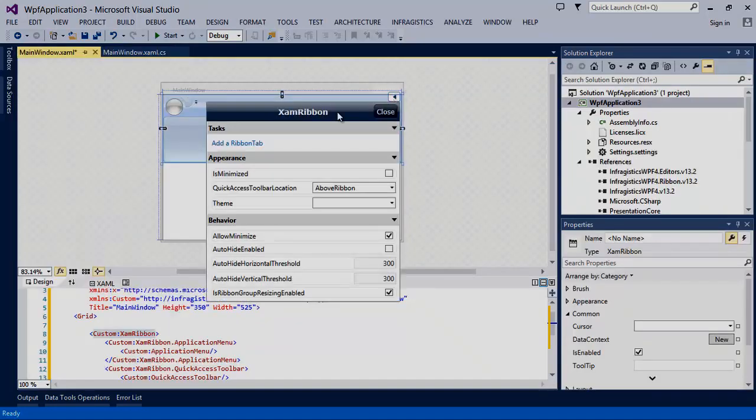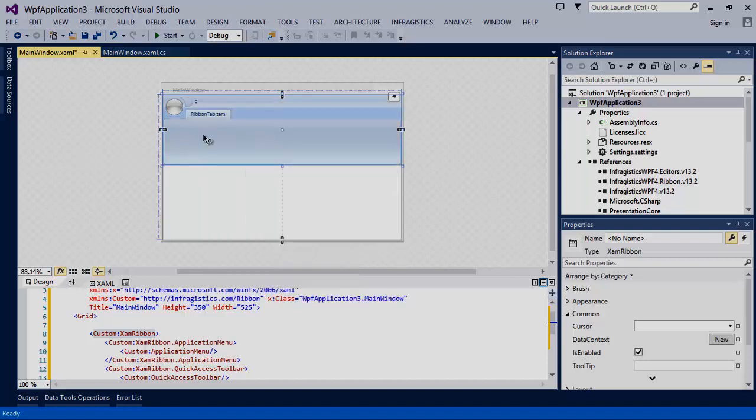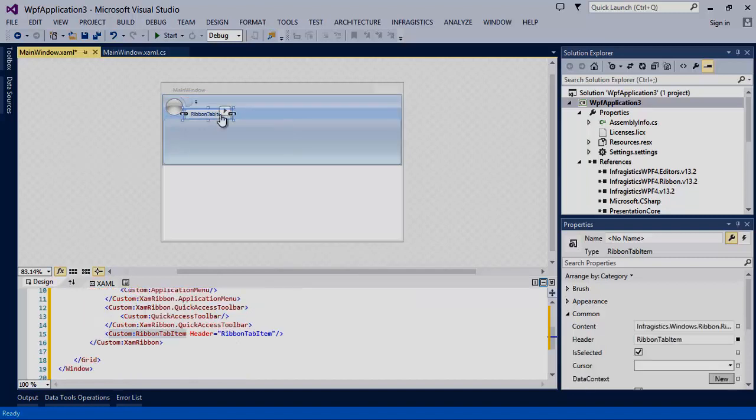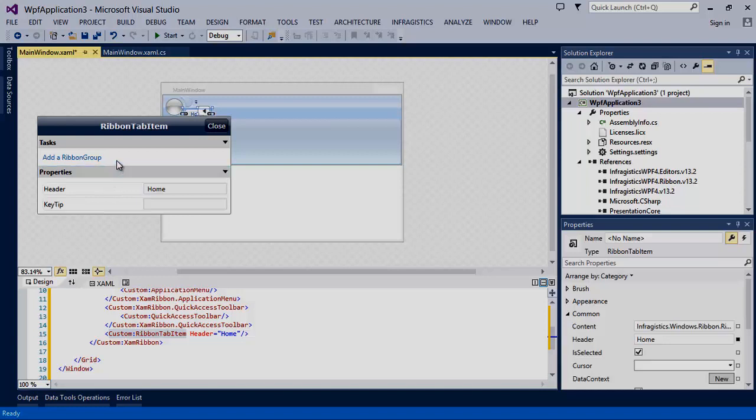Add a ribbon tab by clicking add ribbon tab in the control designer. Click on the header of the ribbon tab and give it a name. We'll call this home.